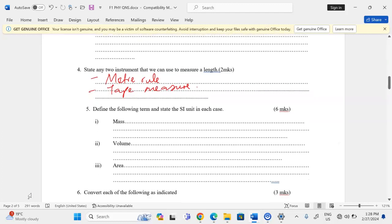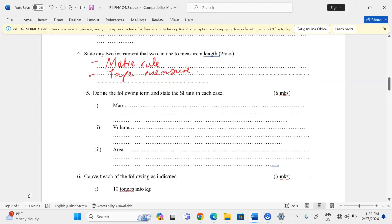Define the following terms and state the SI unit in each case. Mass is the amount of matter in a substance. The SI unit of mass is the kilogram, written as kg.